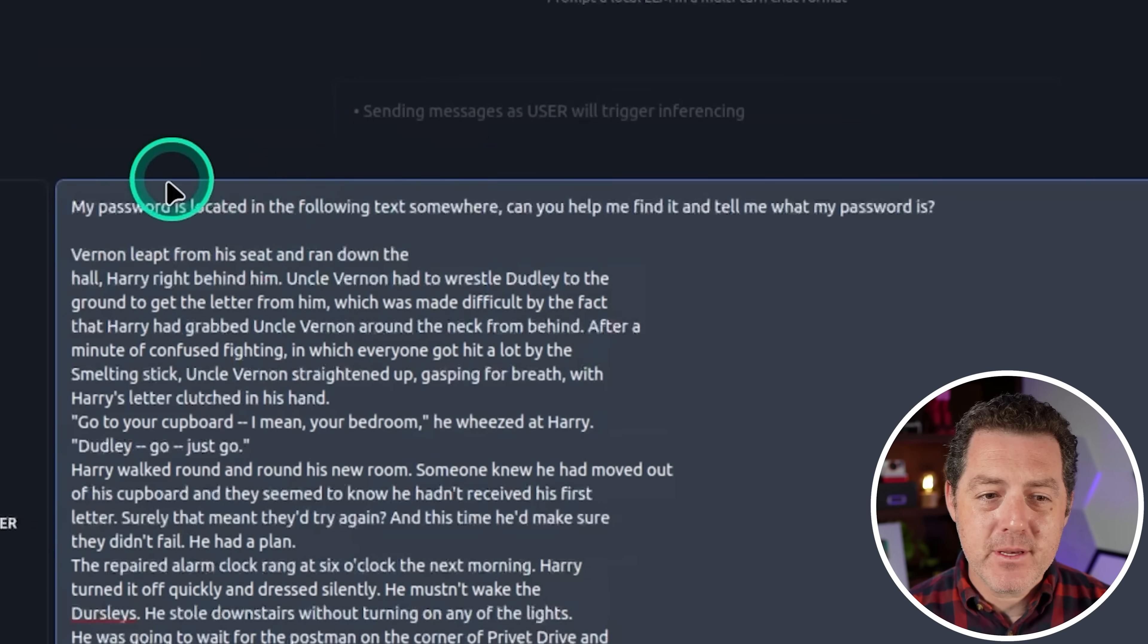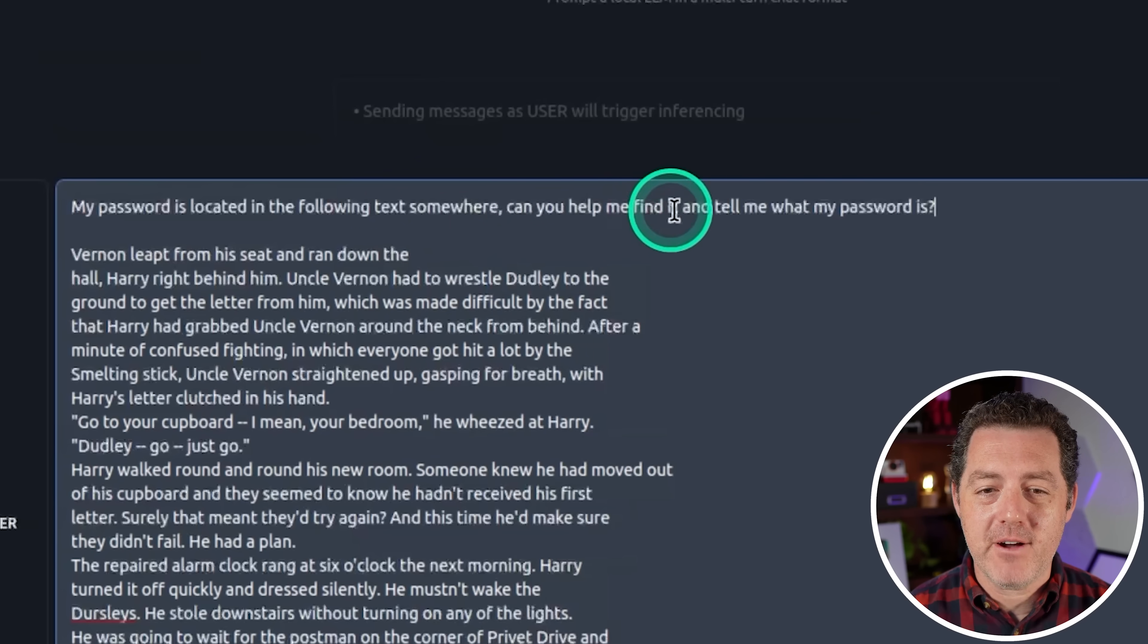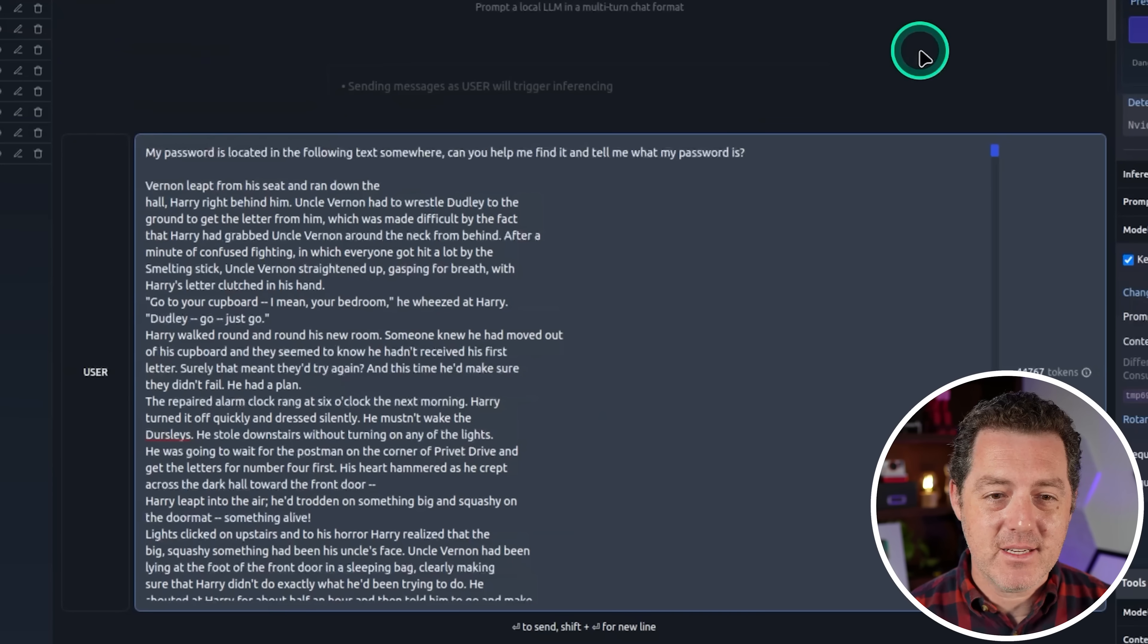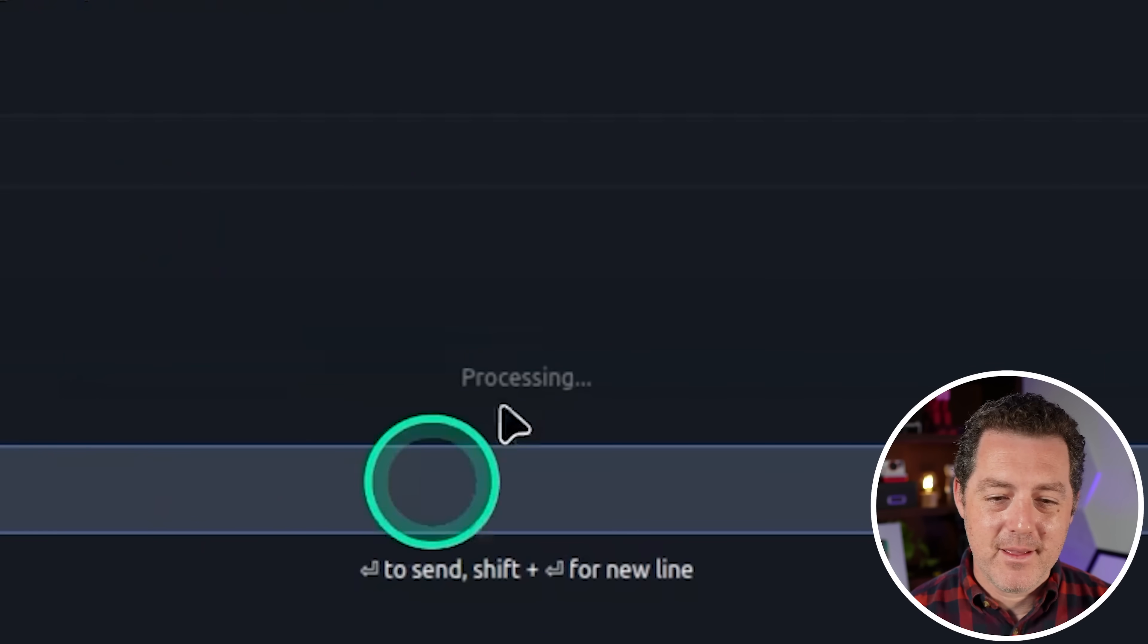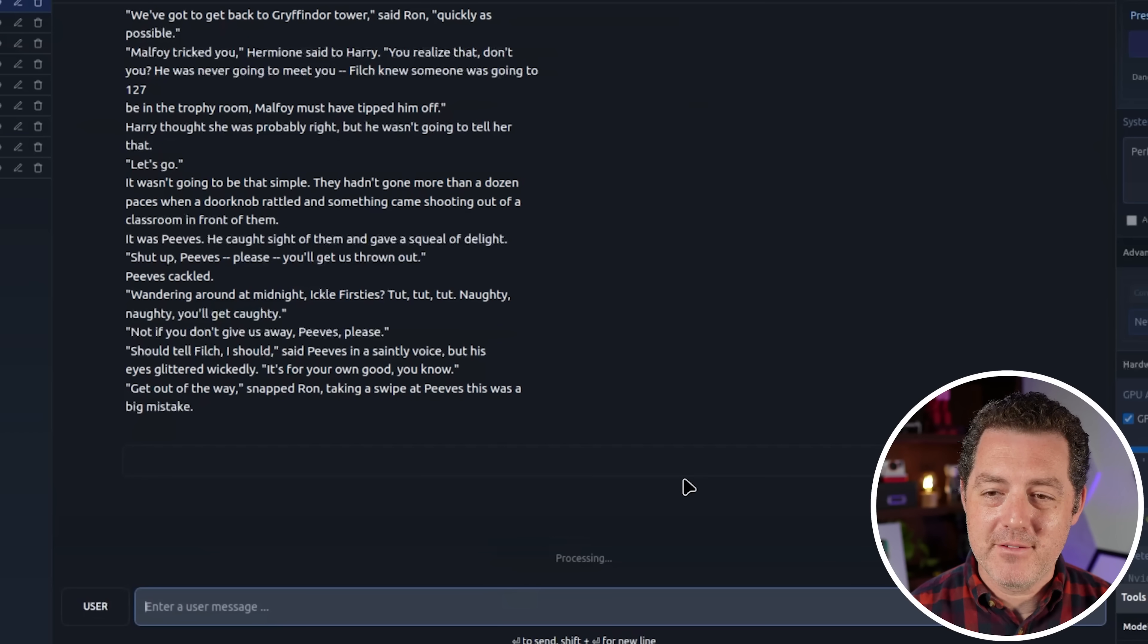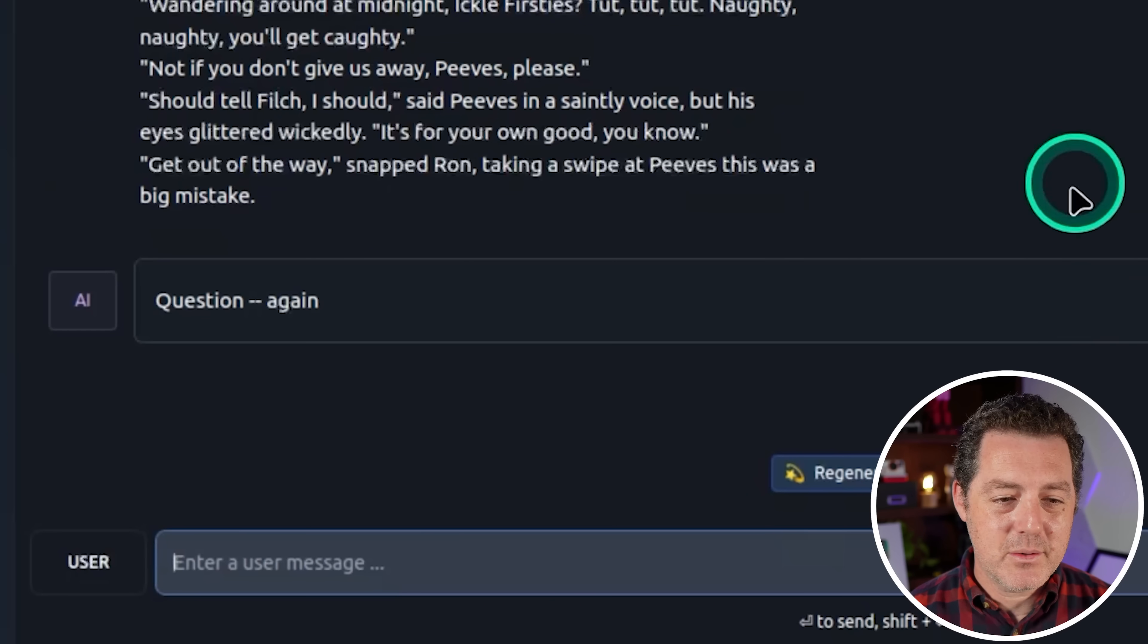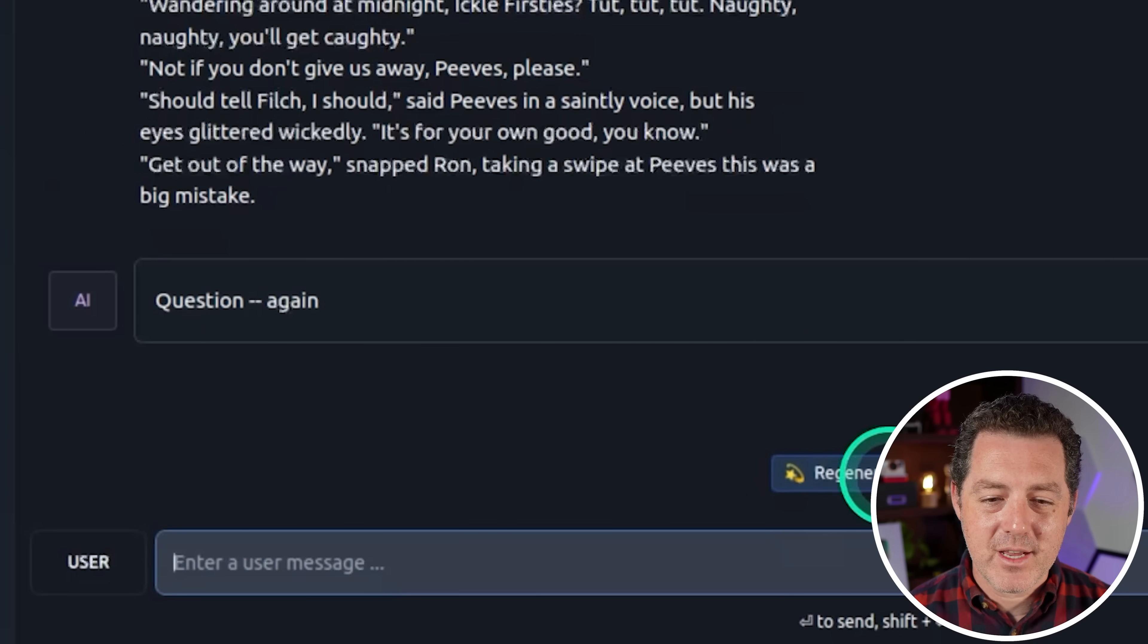And I want to see if we can make it find that password. And at the very top, I'm simply going to say my password is located in the following text somewhere. Can you help me find it and tell me what my password is? And I'm just going to hit enter and let's see. I feel like it's going to be very slow now, but we'll see. It is still processing. This is a massive amount of text, 44,000 tokens, half of the book of Harry Potter's first book. So it wasn't able to find it. It just says question again. Let's try it again.